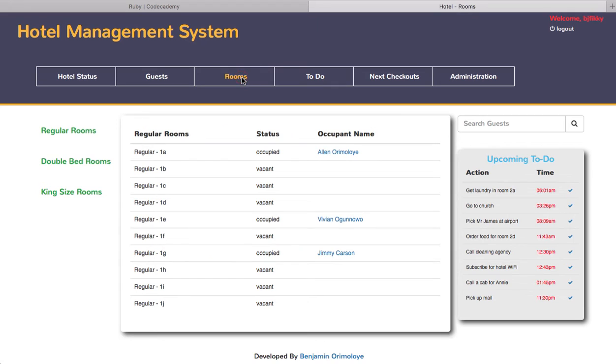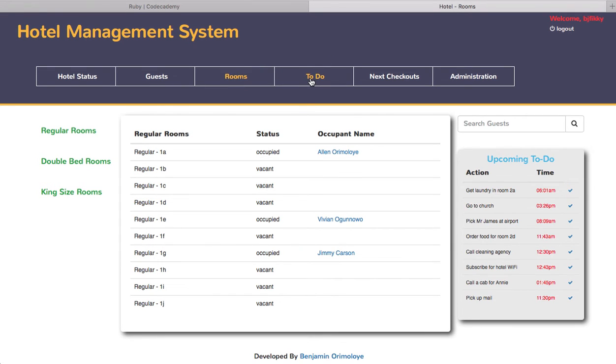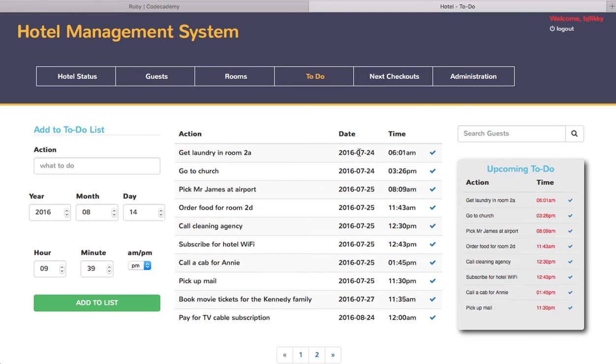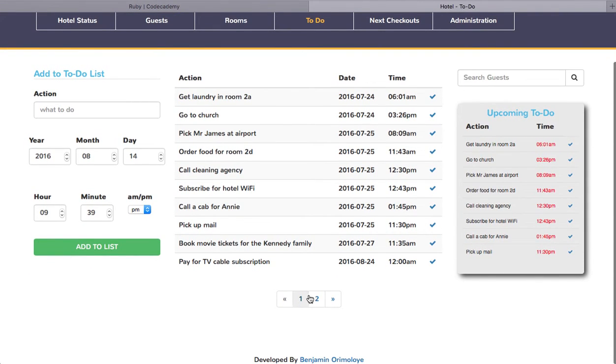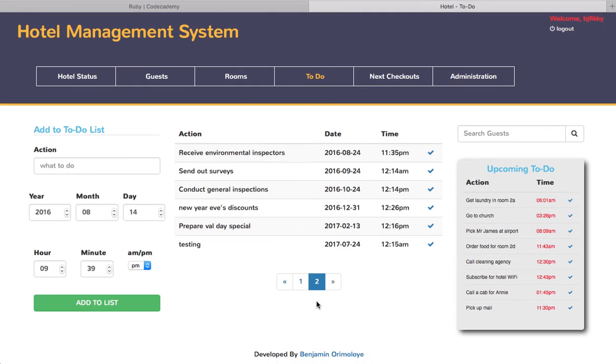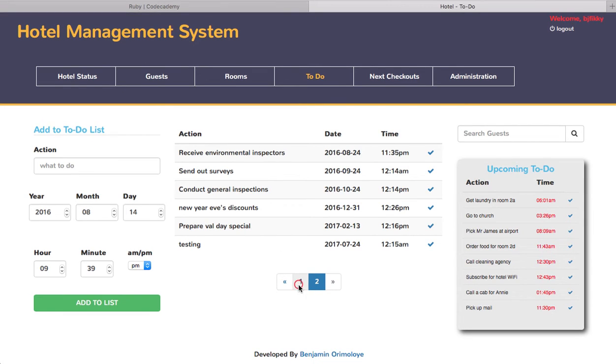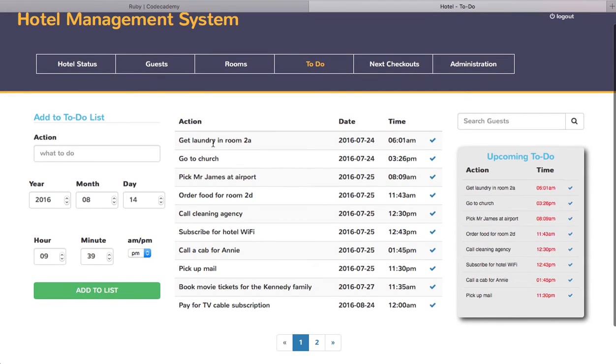Here's a to-do list. Obviously I created these ones while I was creating the web app, so the dates are kind of outdated. As you can see, there's pagination here. This is the first page of the to-do list and you can go to the second page. The to-do list items are arranged according to the most recent or the next item coming up.